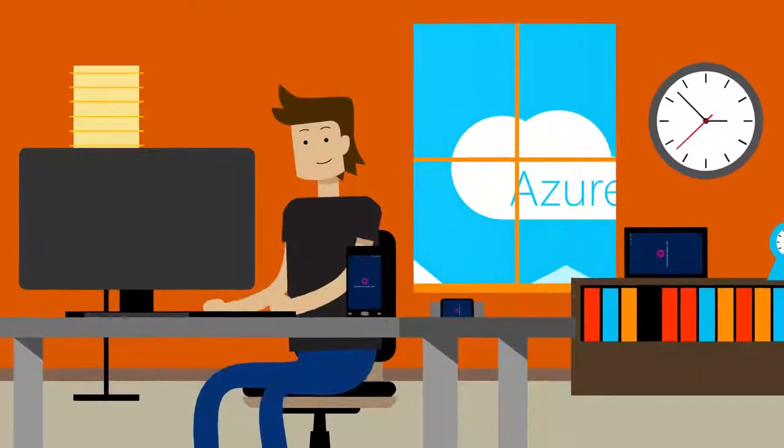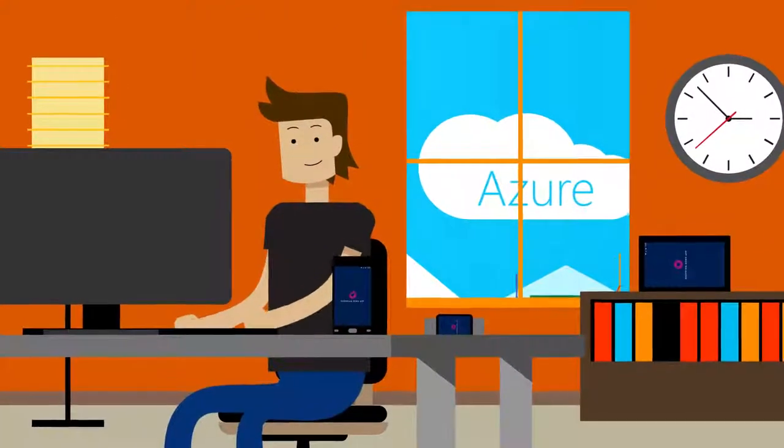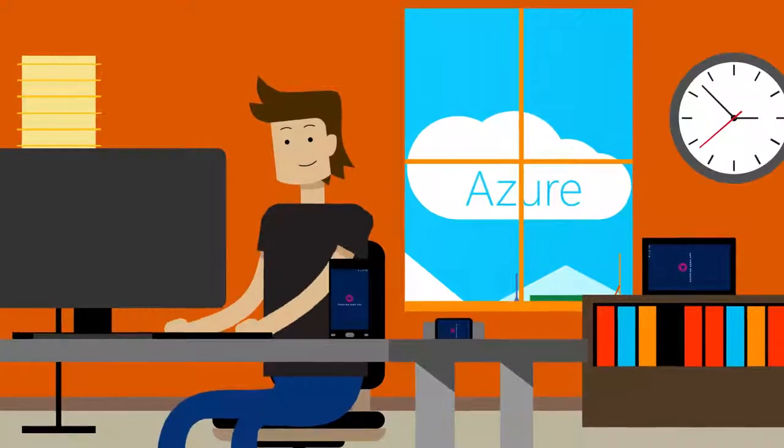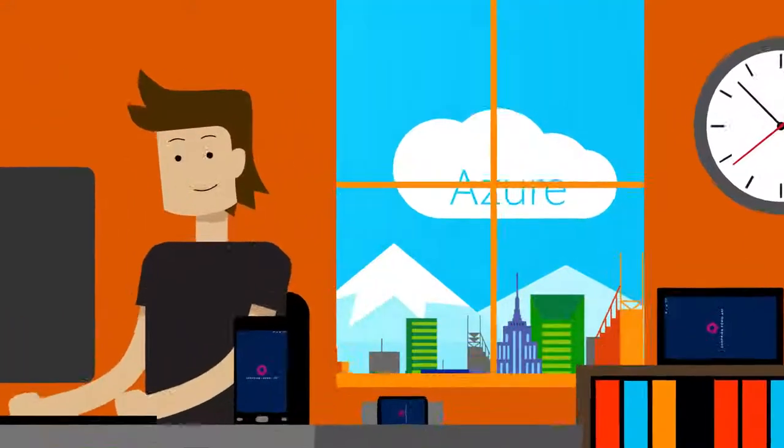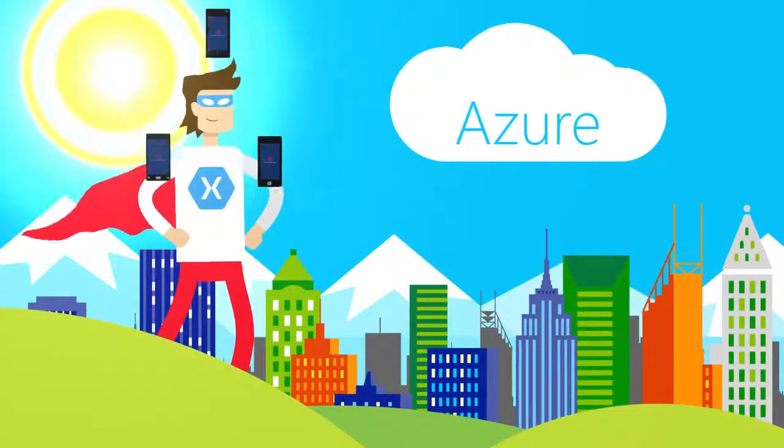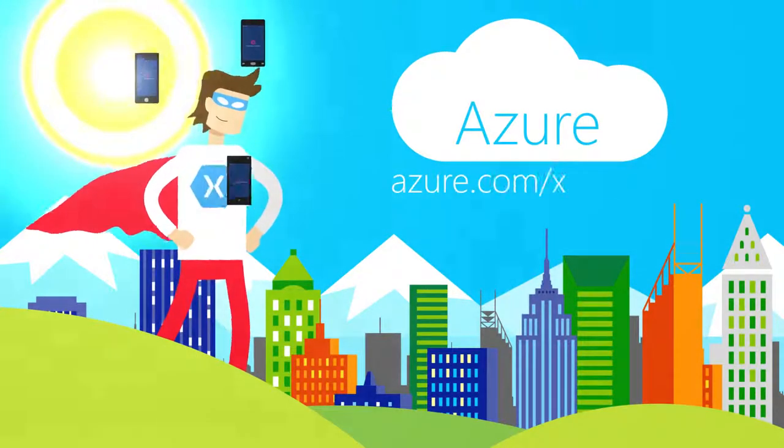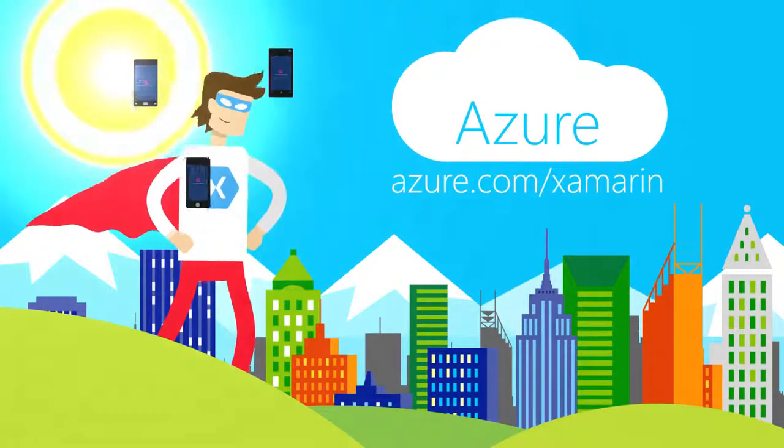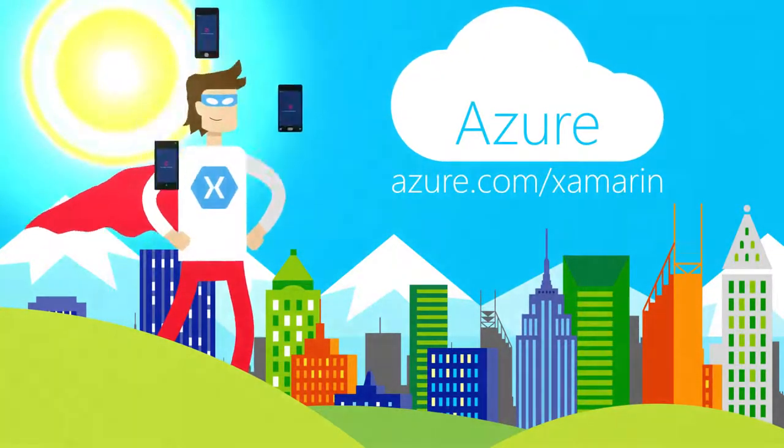As a mobile developer you have more possibilities than ever before with the power of the cloud at your fingertips and it's never been easier to harness that power with Microsoft Azure. To learn more visit azure.com forward slash Xamarin and try Azure for free today.